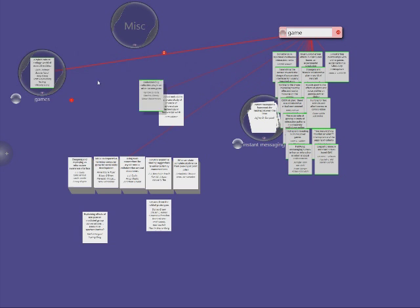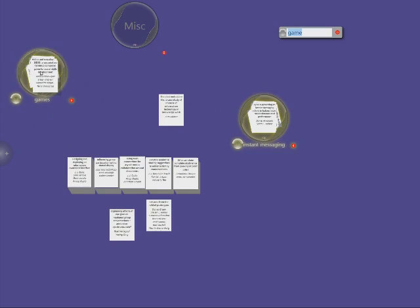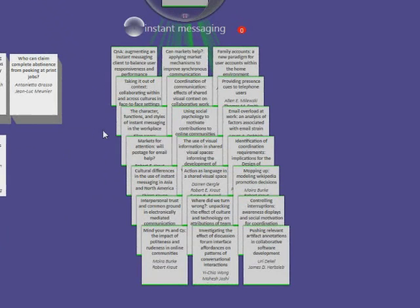Now that I have a few items and a couple of clusters, the system starts to help me with recommendations. When I grab a paper on games, the system recommends that I put it into the gaming cluster. I can also click on the suggest button for a particular cluster, and it will show me the items that would best match that group. In this case, it suggested a couple of papers for the instant messaging cluster which are good fits, but not everything is a good match.